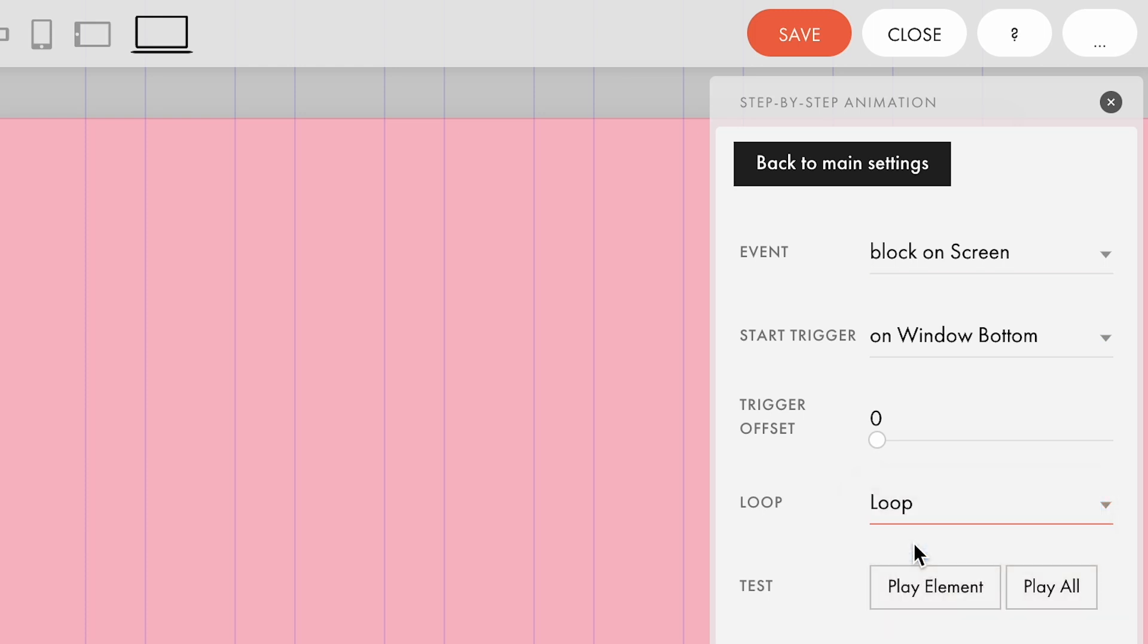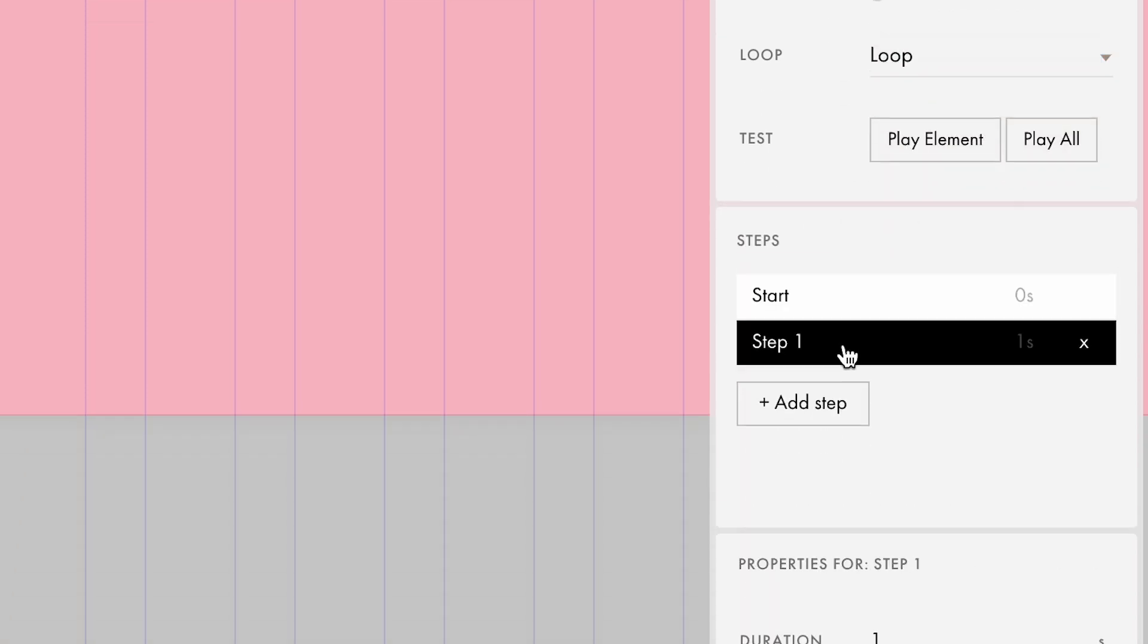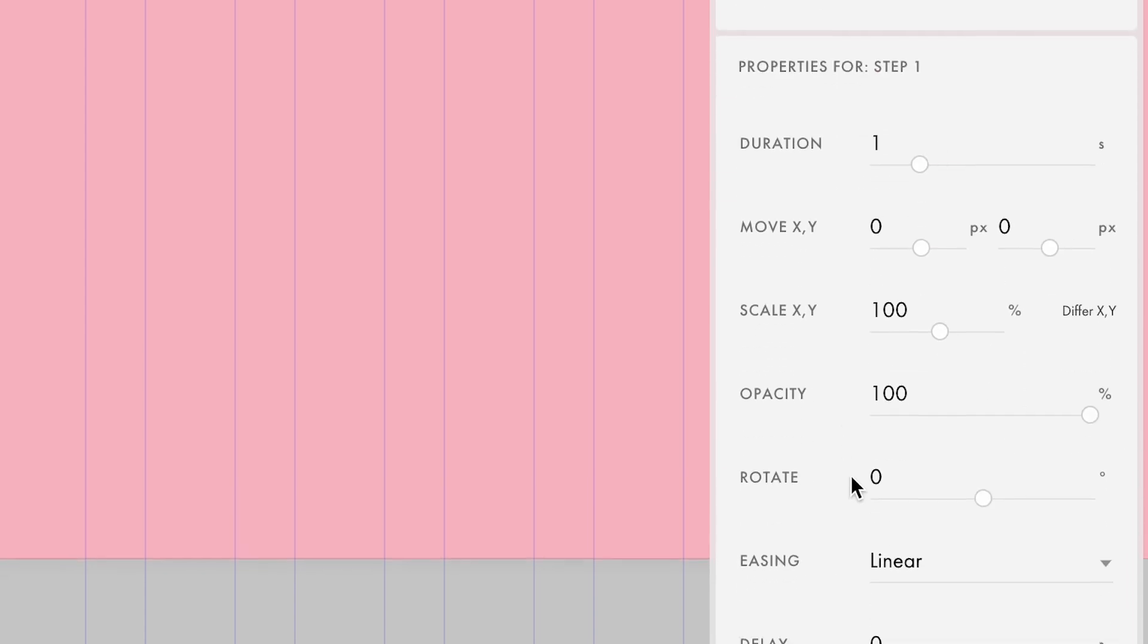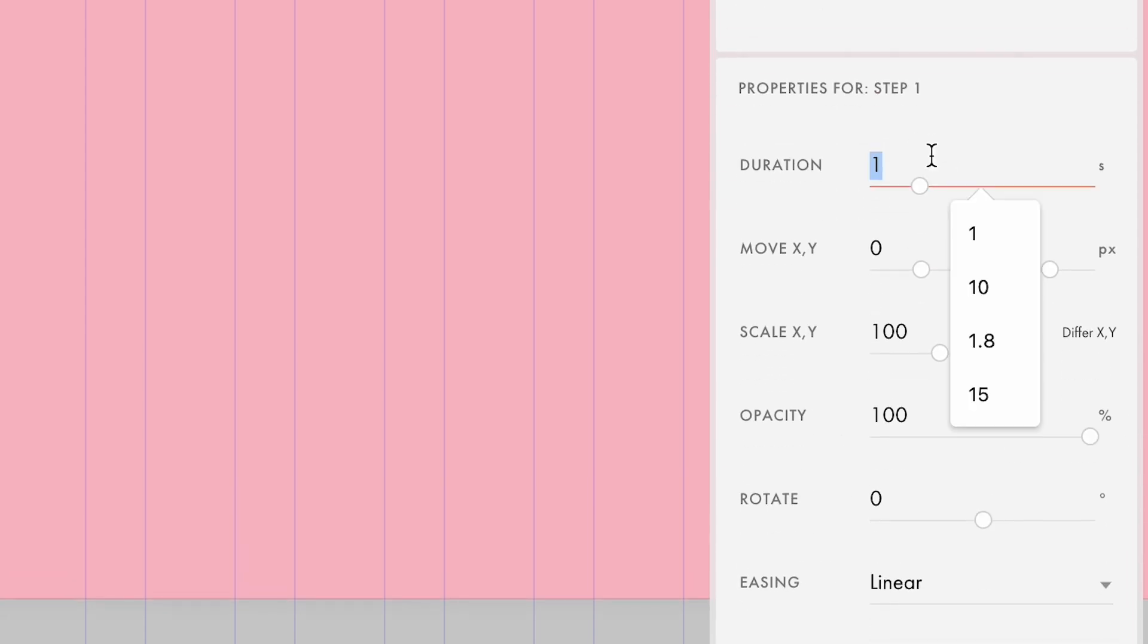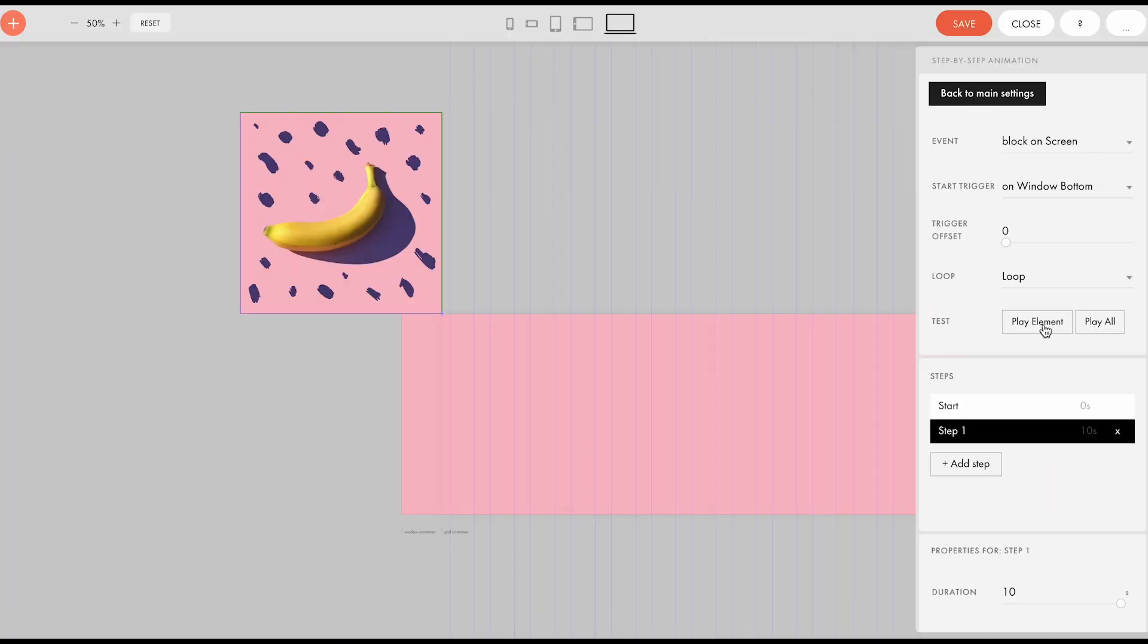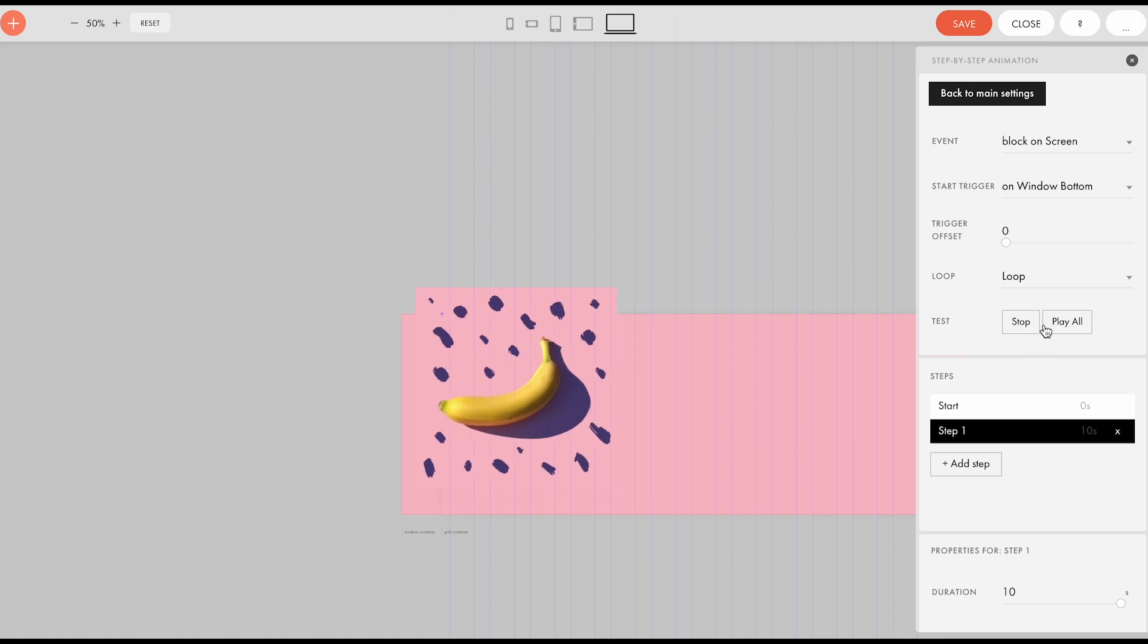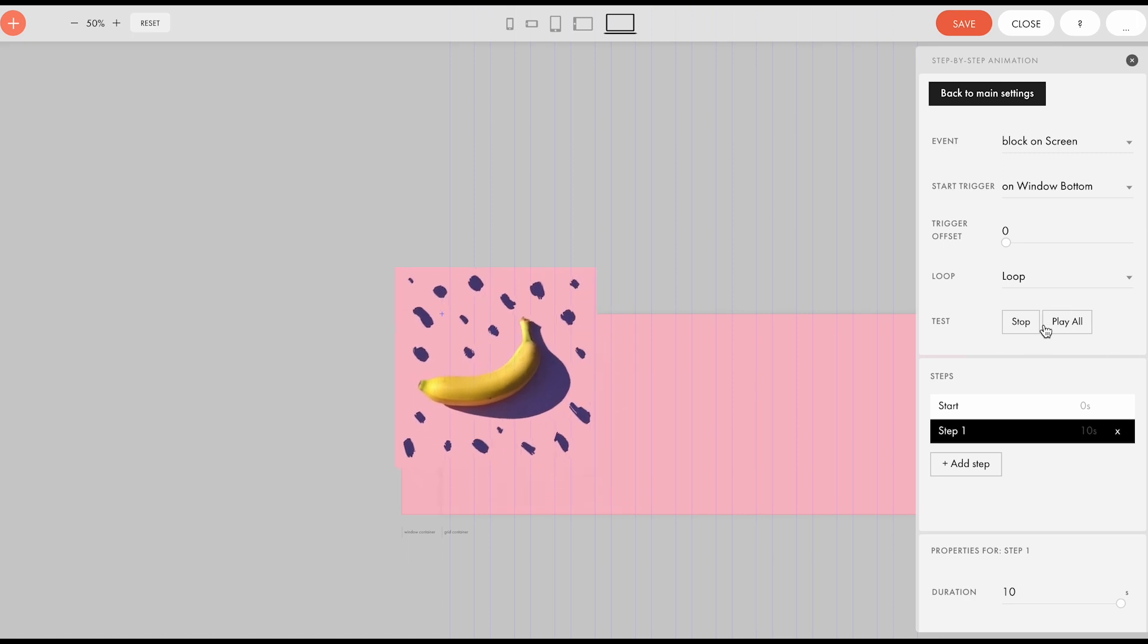Now let's add a new step and set it up. The duration, that is the duration of this animation step, we set to 10 seconds. Set the movement to minus 500 for both axes, X and Y. You can check how the animation looks by clicking play element. Perfect, it works.